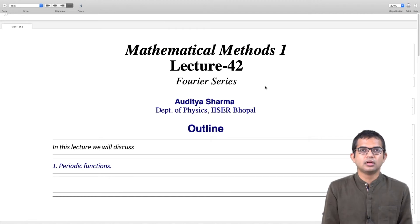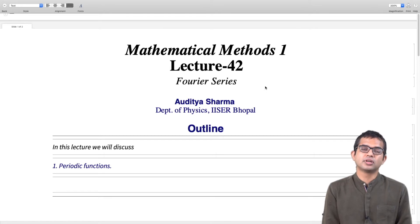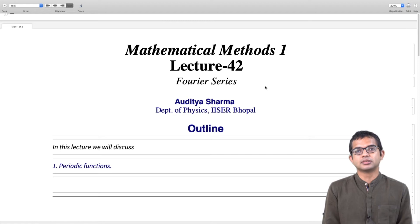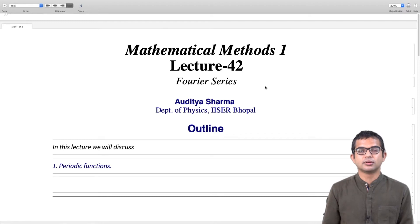In this lecture we will look at periodic functions, what they are and some of their elementary properties. Periodic functions are a basic ingredient in our discussion of Fourier series which is coming up a little bit later, but in this lecture we will look at some basic properties of periodic functions.